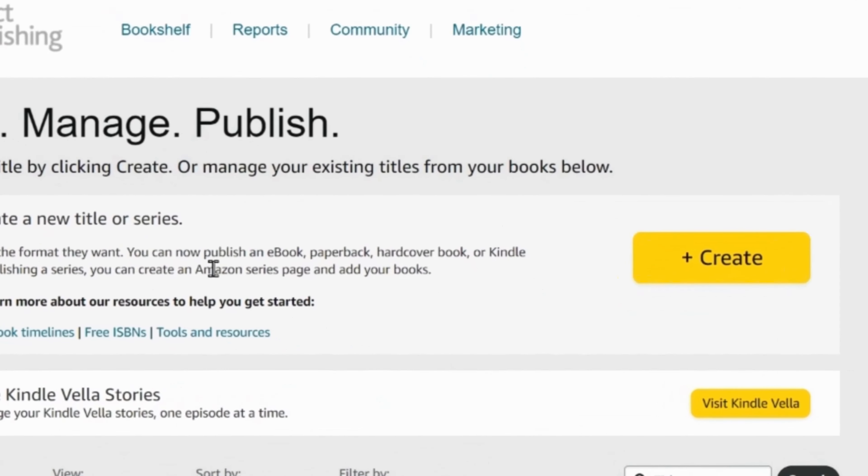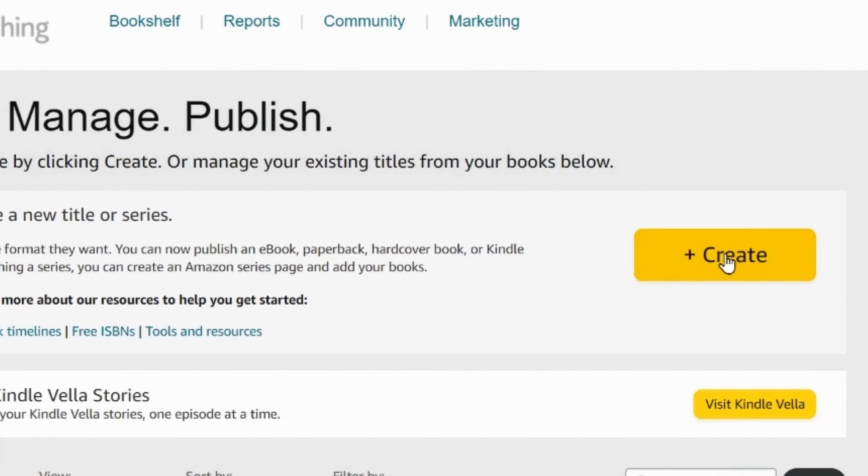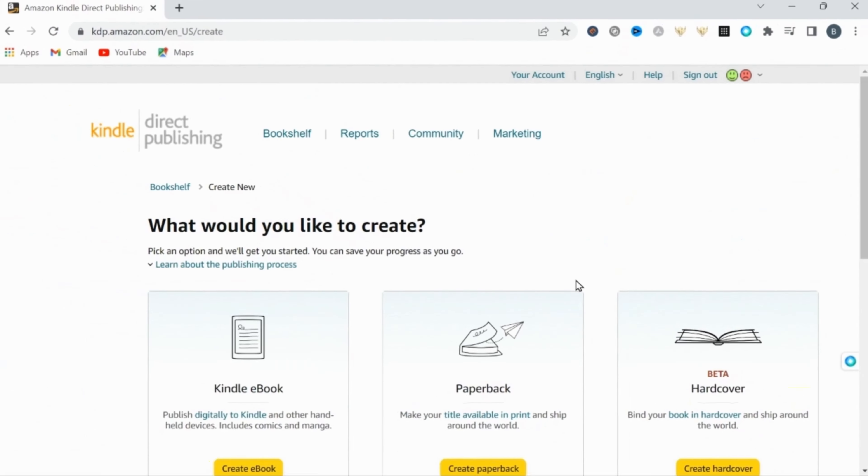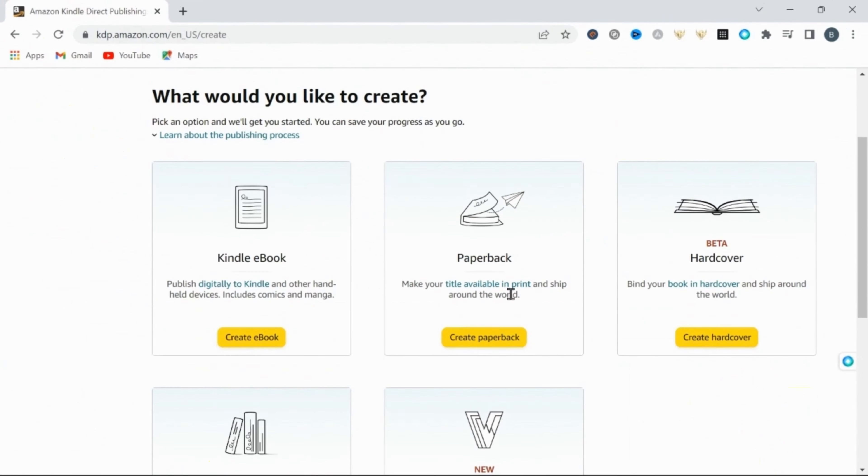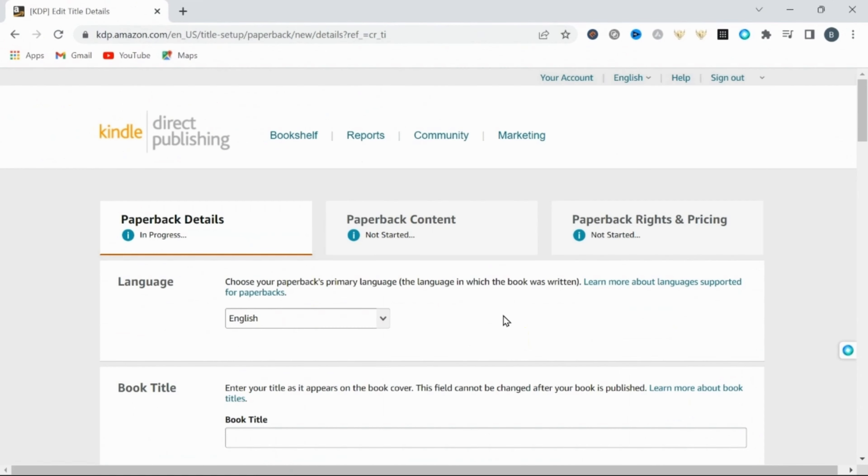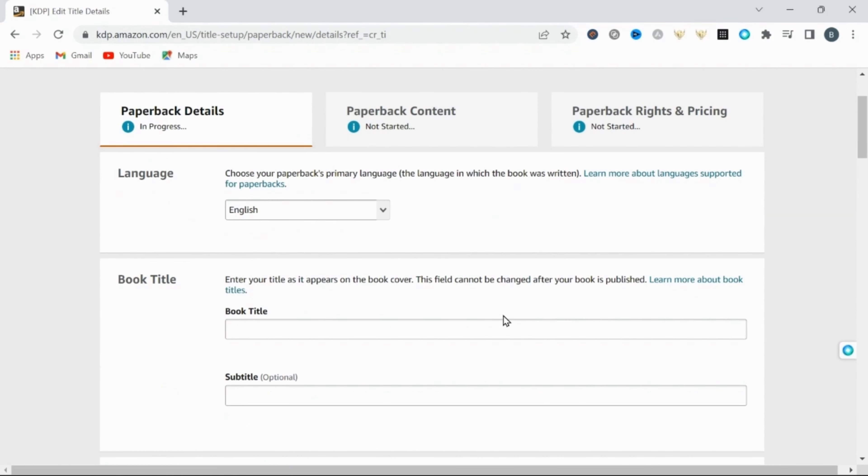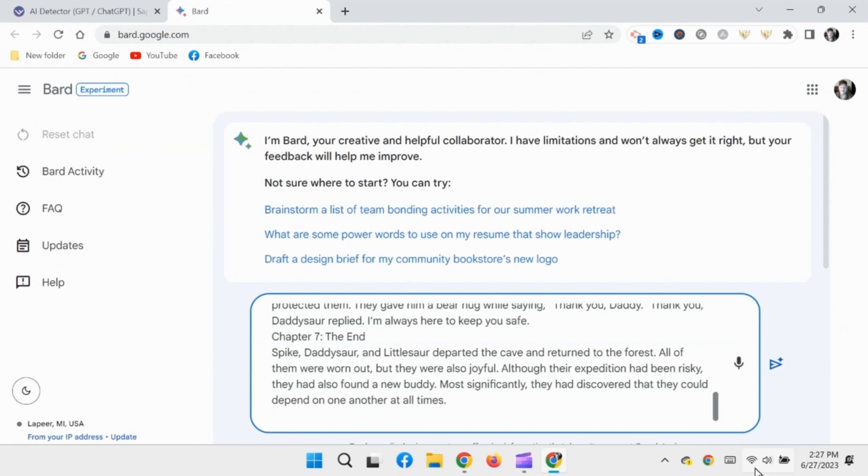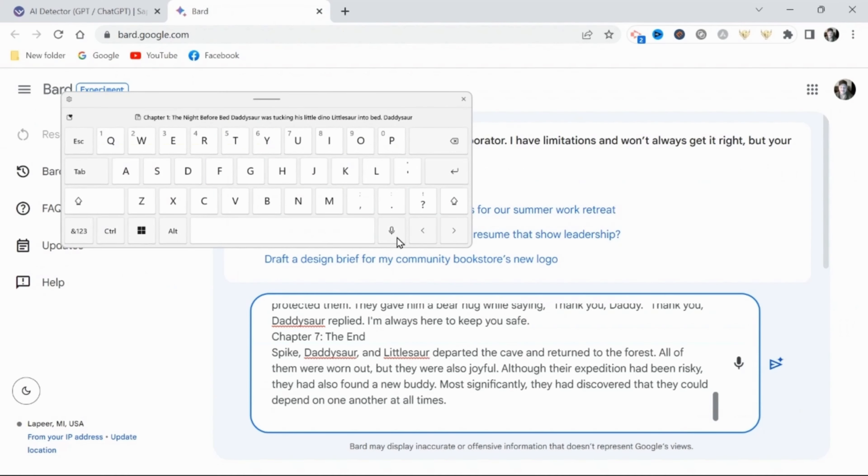So let's do it. Here in Amazon KDP, we're going to select create. Then I want this to be a paperback, so I'm going to select create paperback. Now we need to fill out all the details for our book, starting with the book's title. And if you noticed, in the beginning of the video, Bard didn't actually provide me with a title for this book.